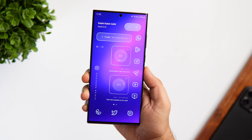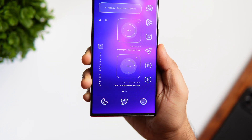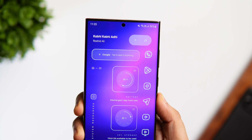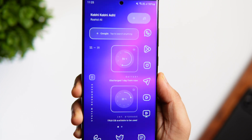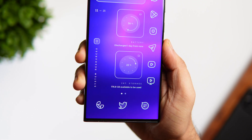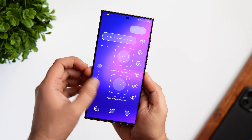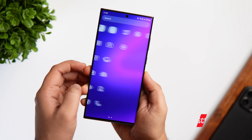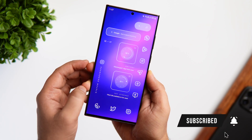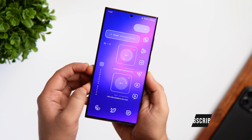That's pretty much it for this video. This is how you can customize and change the entire look of your Samsung home screen. Just follow the steps mentioned in this video, and if you still face any issue, let me know in the comment section — I'll definitely help you out. If you like this video, be sure to hit that like button and subscribe to this channel if you haven't already. I'm Mr. Android and I'll see you in the next one.